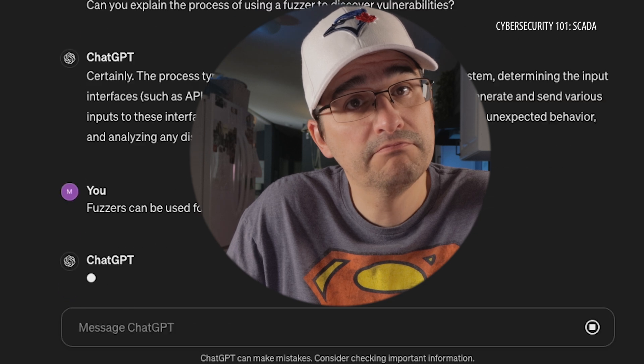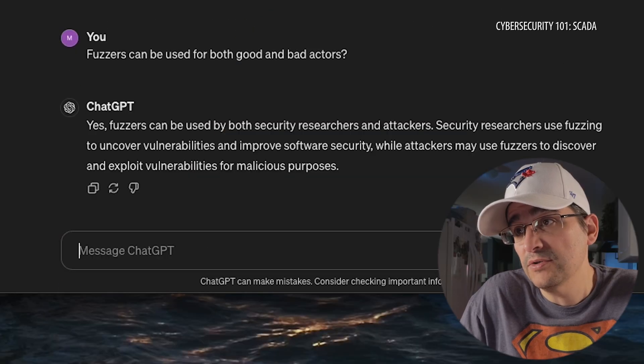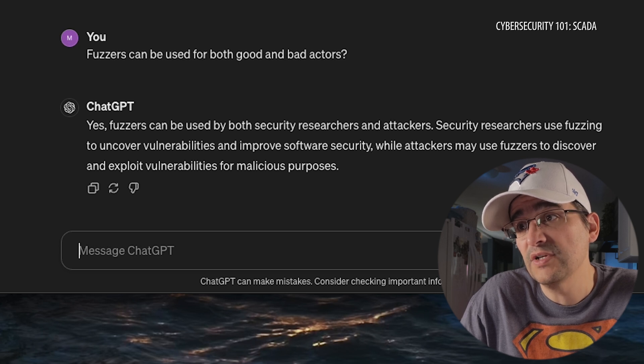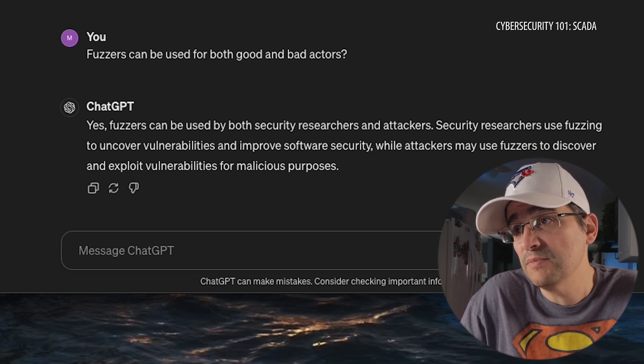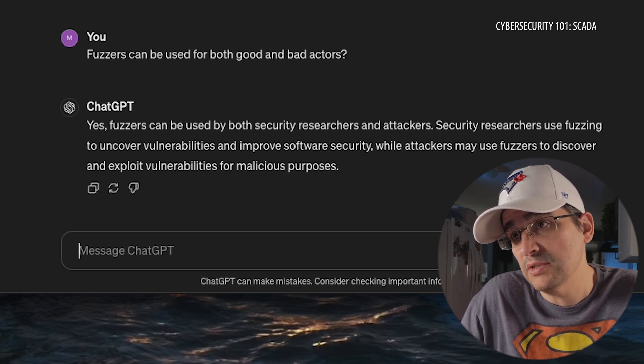Based on that, it sounds like everything can go good and bad, but this one seems more for good — but can also probably be used for bad, because it's going in to find the vulnerabilities and to exploit them. Fuzzers can be used by both security researchers and attackers. Security researchers use fuzzing to uncover vulnerabilities to improve software security, while attackers may use fuzzers to discover and exploit vulnerabilities for malicious purposes.